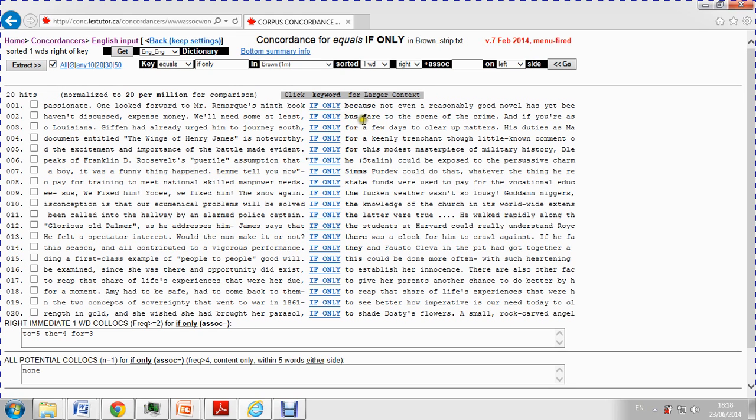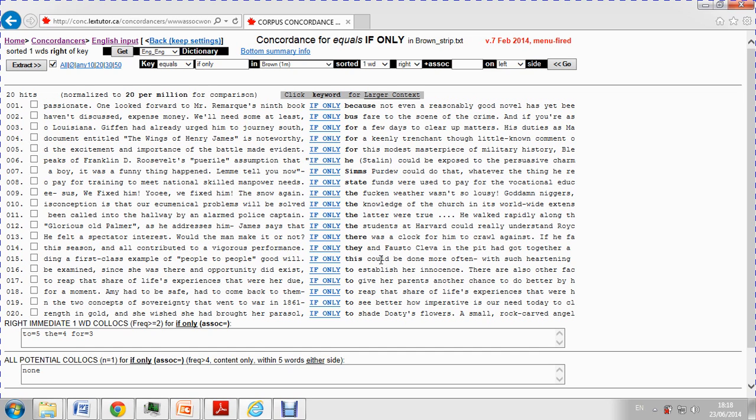So, if we look here, we could see here that after if only we got the verb in past tense, which is what we usually teach to students. However, there are other patterns here which are not very common. For example, if only for, if only because, if only the, if only to.